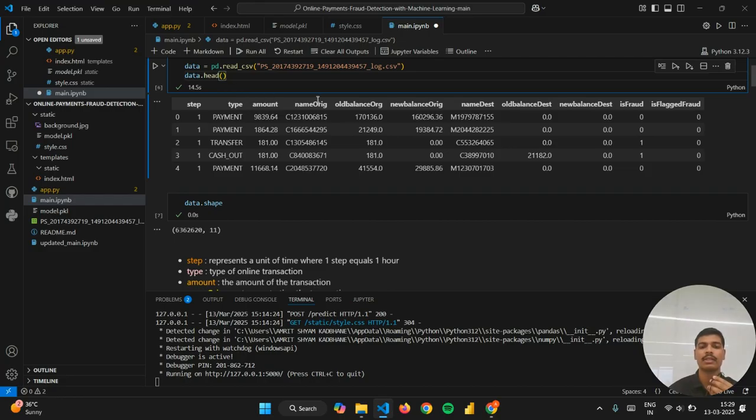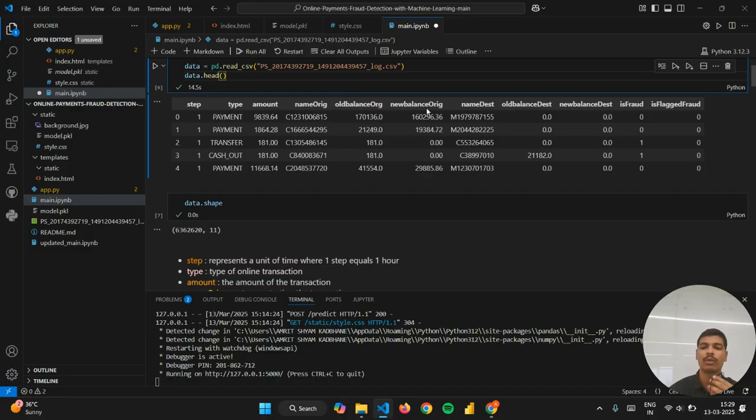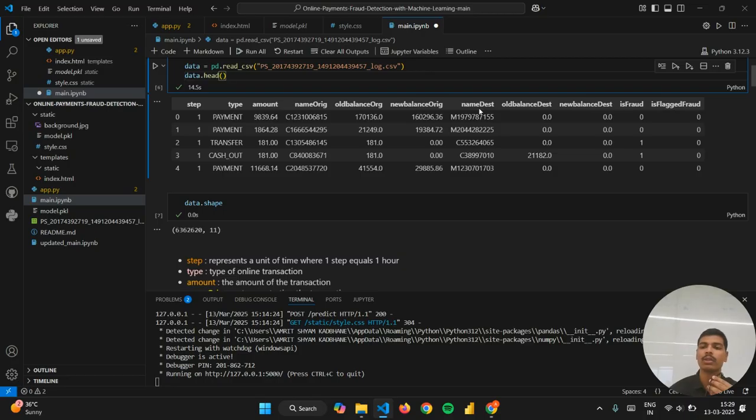This is the name of the originating account, old balance of the originating account, new balance of the originating account. Similarly, name of the destination account, old balance of the destination account, and new balance of the destination account.